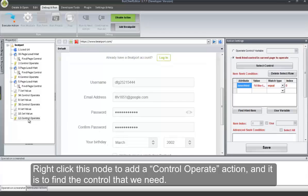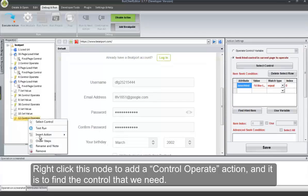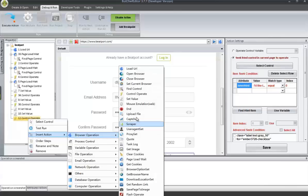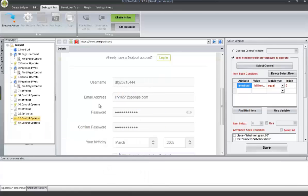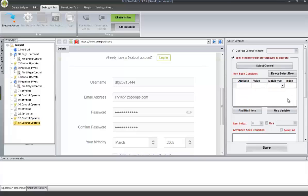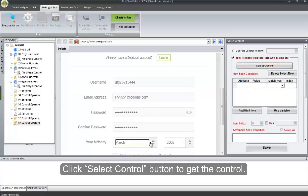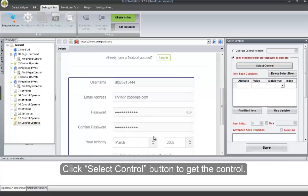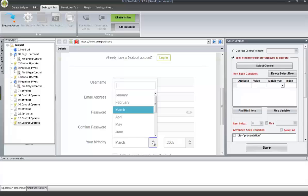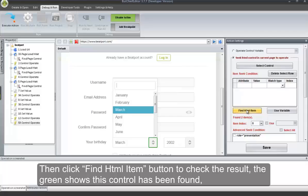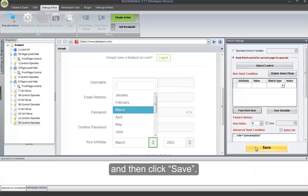Right-click this node to add a Control Operate action, and it is to find the control that we need. Click Select Control button to get the control. Then click Find HTML Item button to check the result. The green shows this control has been found, and then click Save.